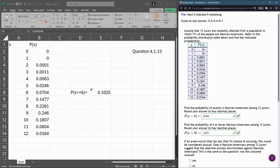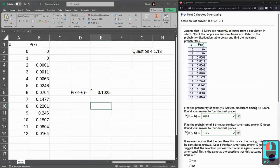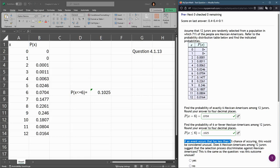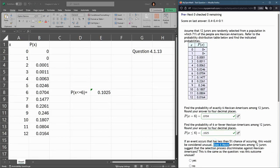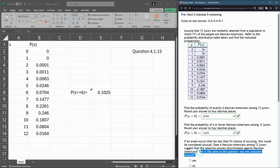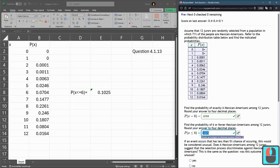Let's go ahead and hit submit. That's right. Last up, this last question: if an event occurs that has less than a 5% chance, it's considered unusual. Does 6 or fewer among 12 suggest this discriminates against Mexican Americans on this jury? Was the outcome unusual?